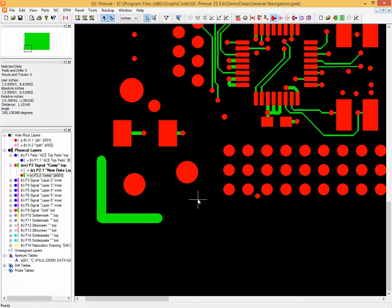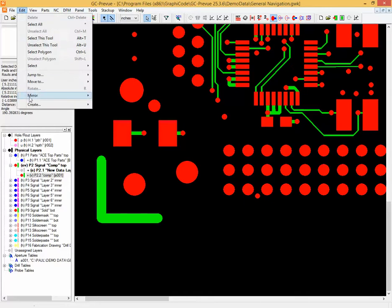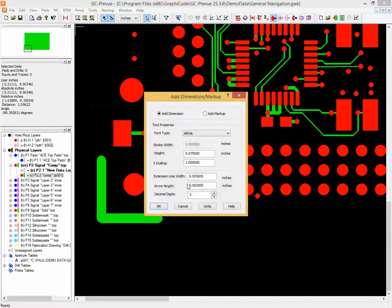Dimensioning is a pretty straightforward function. Here is our add drawings. You can also find it under the edit create dimension menu. There are two options. There will be another video covering markup. In this one we'll just look at dimensioning.